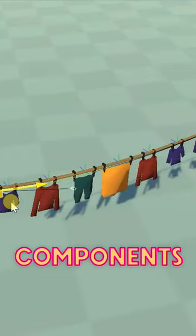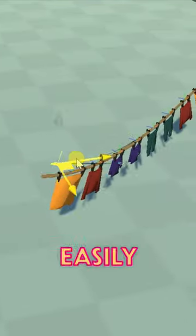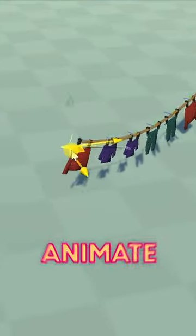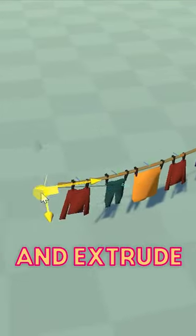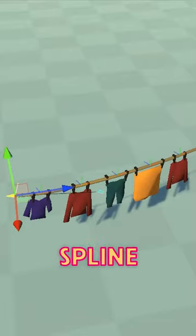And thanks to the included components, you can easily instantiate, animate, and extrude along spline paths.